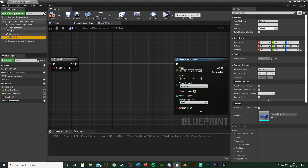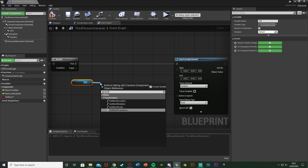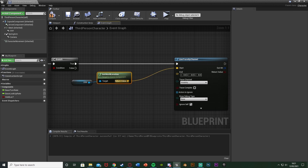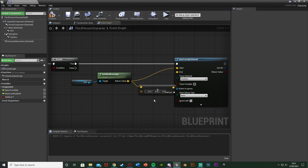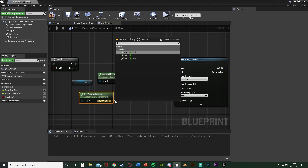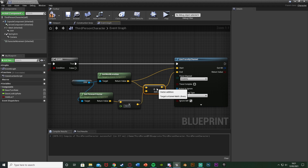Out of true on the branch, we're going to get a line trace by channel and plug that in. For the start, get your first person camera and get its world location — that goes into the start, and also into a vector plus vector whose return value goes into the end. This keeps the trace going in a straight line. From the camera, also get the forward vector, multiply that by a float and plug it into the addition. This float value is the length of the line trace — how far the object spawns from the player. I'll set it to 300. Add draw debug type for duration so we can see it working, then hit compile.